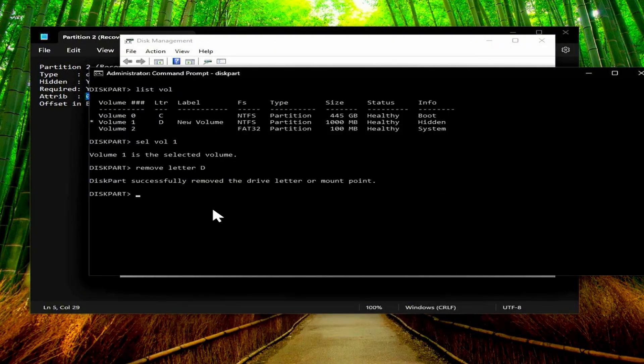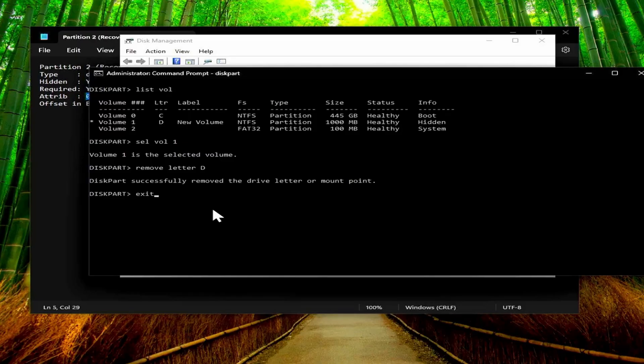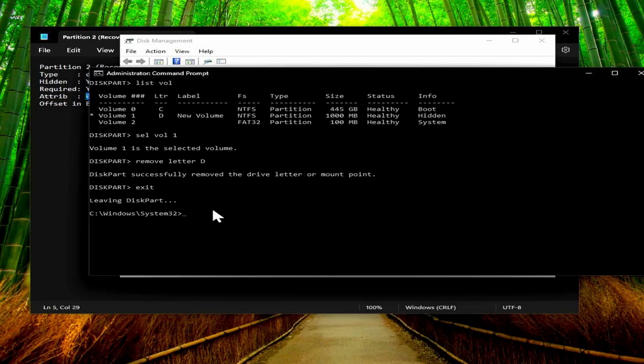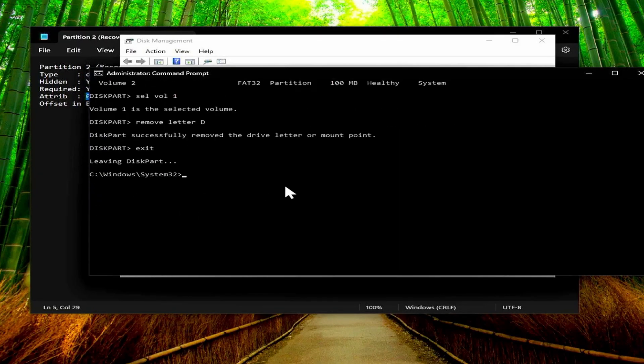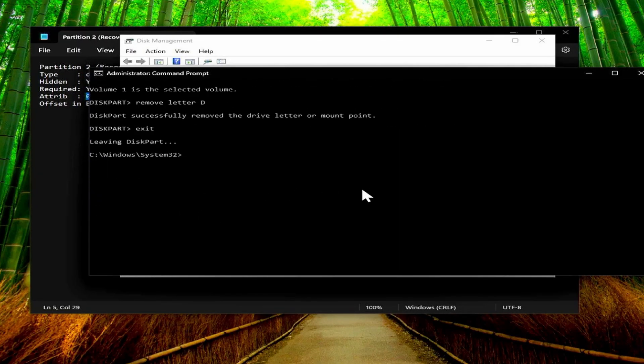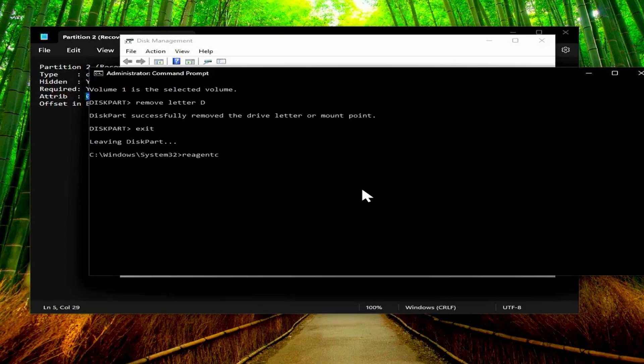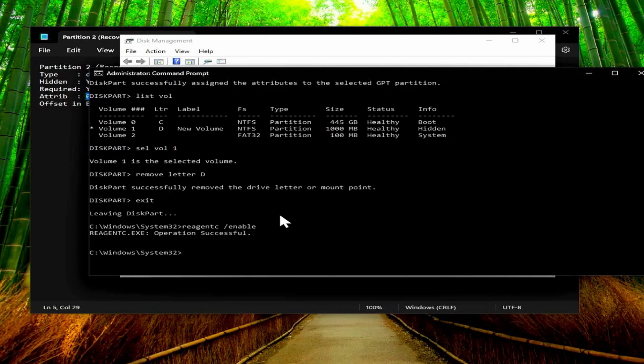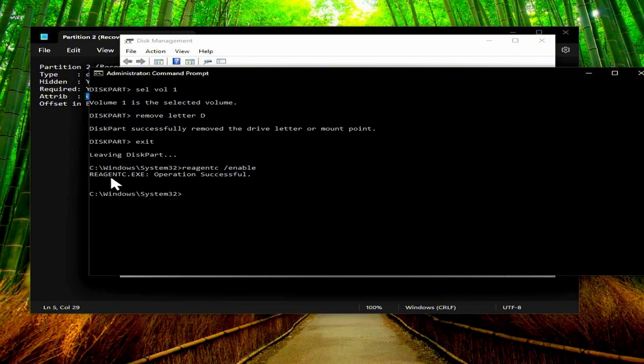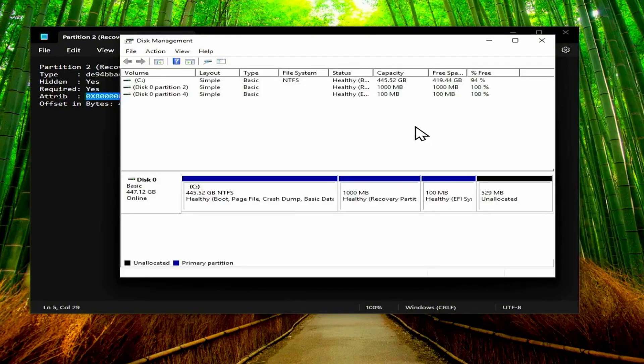Now we're not quite done yet. First we have to exit diskpart, and then once we're back in the normal command prompt, then we need to enable the recovery partition again. So just type the command reagentc space forward slash enable and then run that command. And now we can see that the operation was successful, and now we've got that space back that was stuck in between the recovery partition and the C drive.